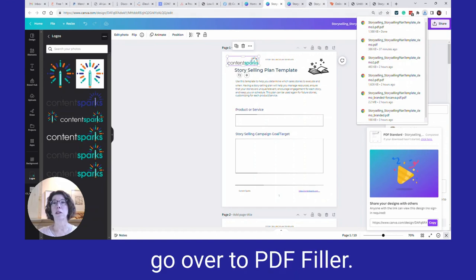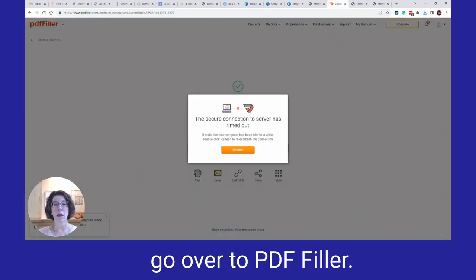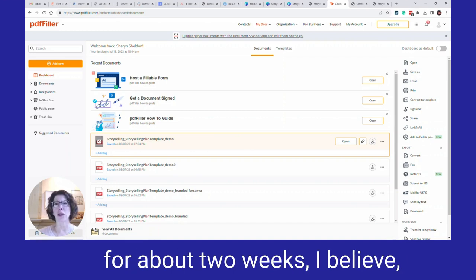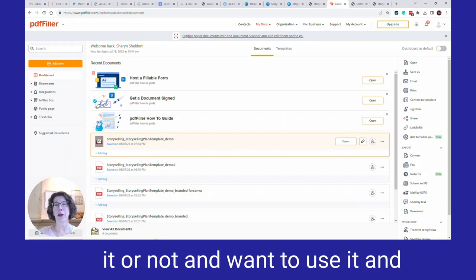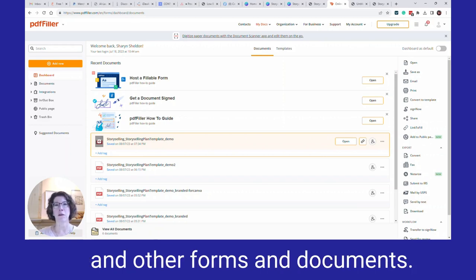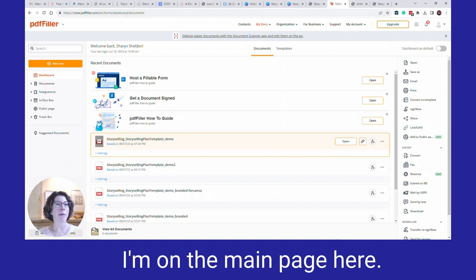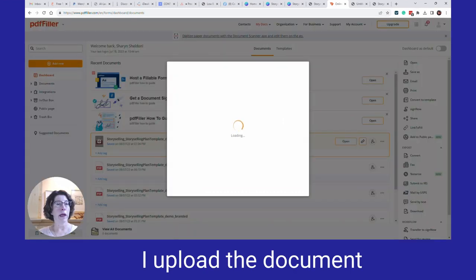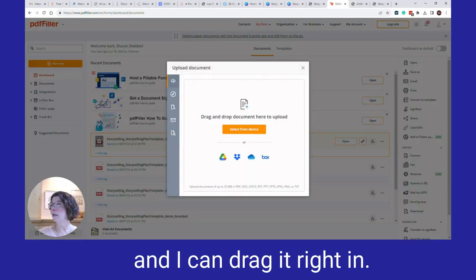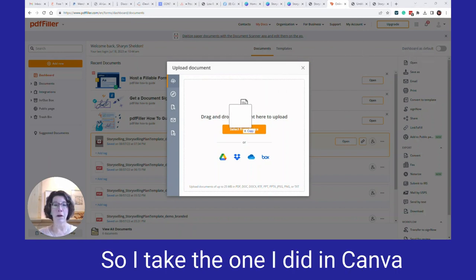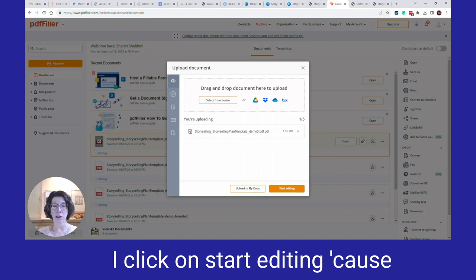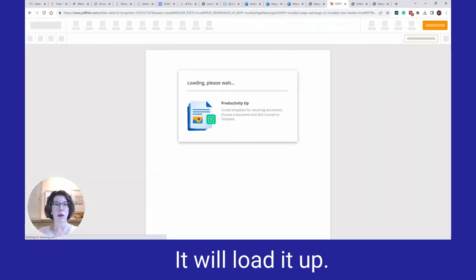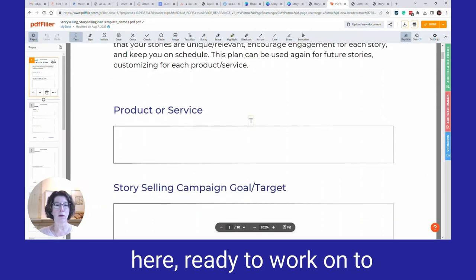Now we go over to PDF Filler. This is a very reasonably priced tool, and you can get a free trial for about two weeks to see whether you like it and want to use it to create more fillable worksheets and other documents. On the main page, click Add New to add your file. Upload the document — you can drag it right in. I take the one I did in Canva and drag and drop it in, click Start Editing, and it will load right up, ready to work on.